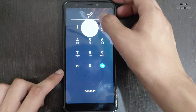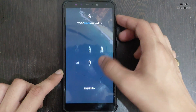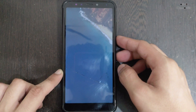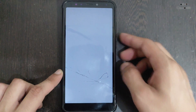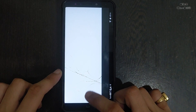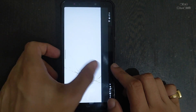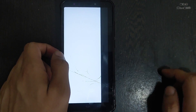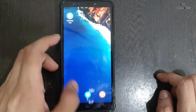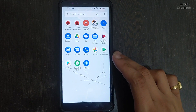Hello friends, welcome back to a new video. In this video I brought a new custom ROM for Redmi 5 Pro. First I will tell you that this ROM is not for daily usage if you are looking for a daily usage ROM, because there are many bugs in this ROM.